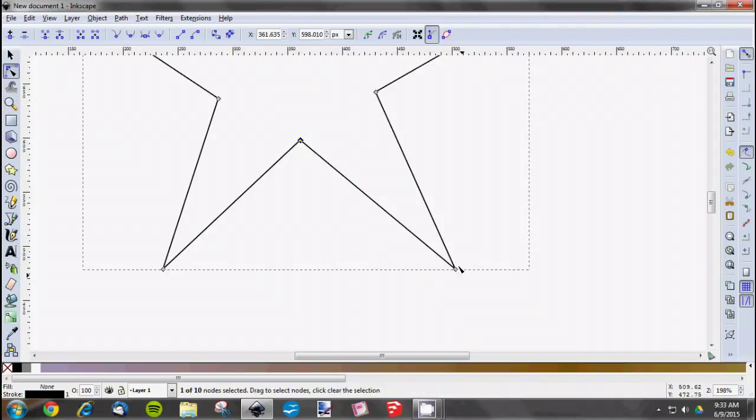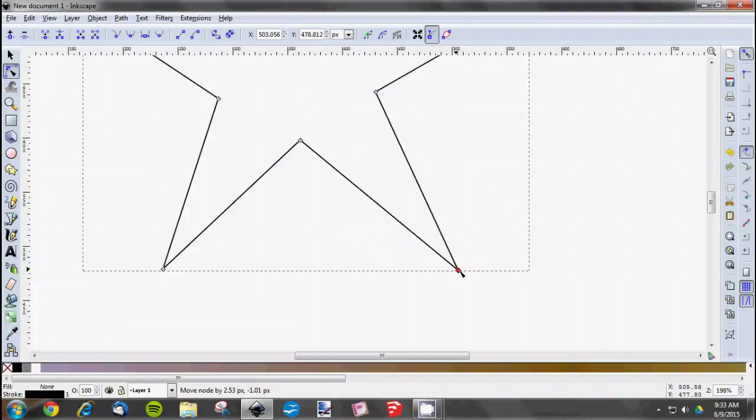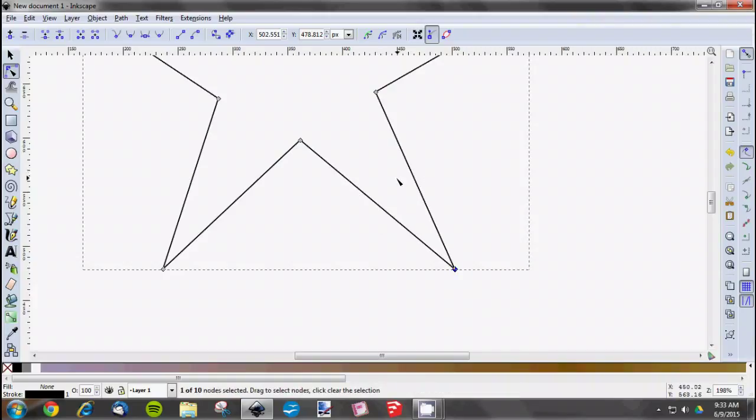Once you get in here, we're going to play around with some of these nodes. First, if you want to just move a node, we've already kind of touched on that—just move it around.